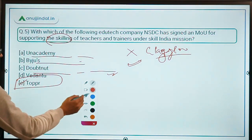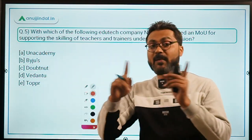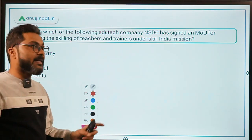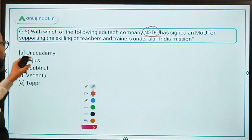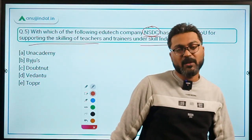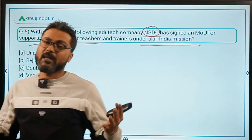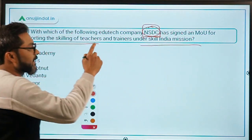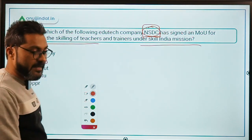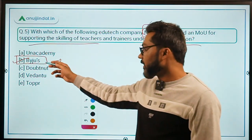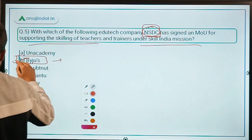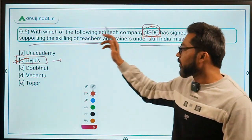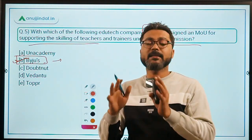Question 5 asks with which EduTech company the NSDC (National Skill Development Corporation) has signed an MOU for supporting the skilling of teachers and trainers under the Skill India mission. The Skill India mission provides skills and employment opportunities to the youth of India. The answer is BYJU'S — option B. The CEO of BYJU'S is Mr. Ravindran Baiju. Just remember that an MOU was signed between NSDC and BYJU'S for imparting skill training to teachers and trainers under the Skill India mission.